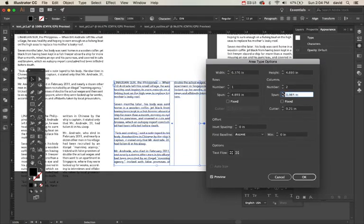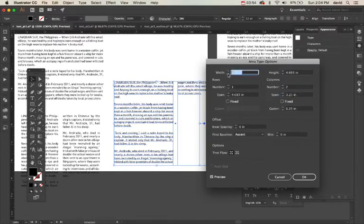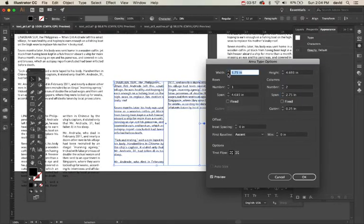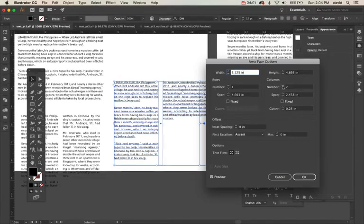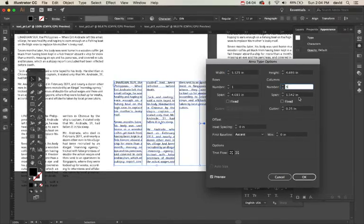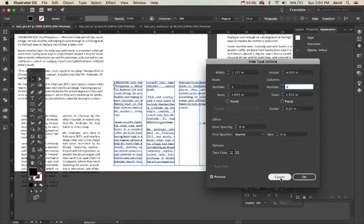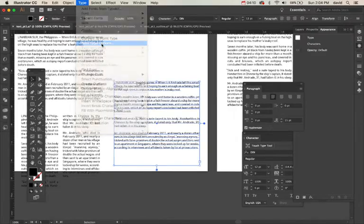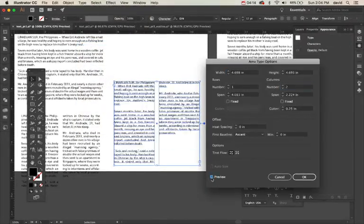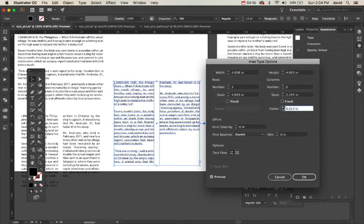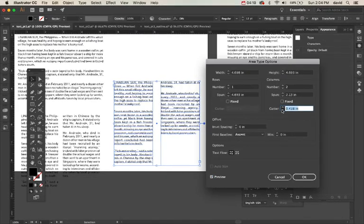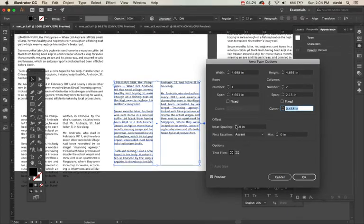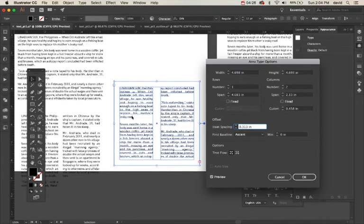I could also change my width here. So you can do all sorts of things. I could do more than, I could do three columns. So again, that's type, area type options, and then we're going to go number of columns, we're going to do two. Let's preview that, yep, looks good. The gutter, we can make the gutter larger or smaller. Offset, so I can insert spacing into this, and then do okay.